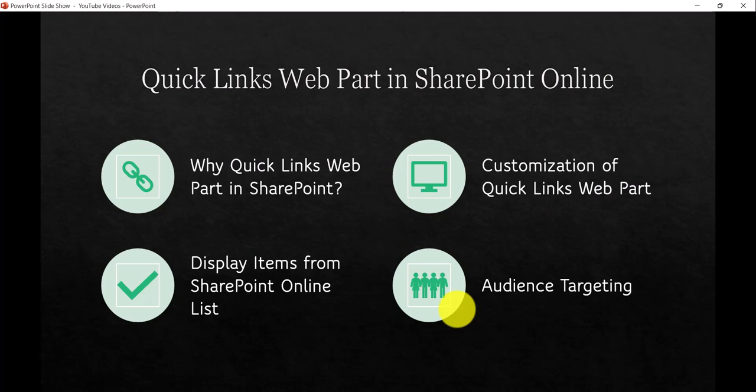We will see why we use this Quick Links Web Part, and I'll show you how we can customize it so that it will display a different look and feel in the site page. I'll also show you how we can display items from a SharePoint Online list, and another important feature — audience targeting — and how it works in this web part.